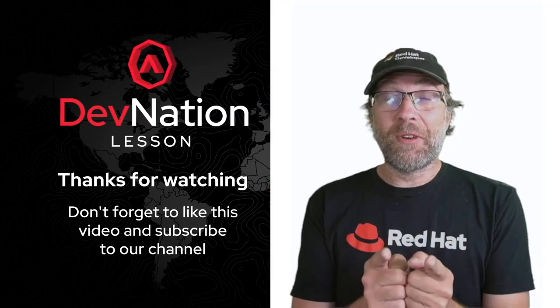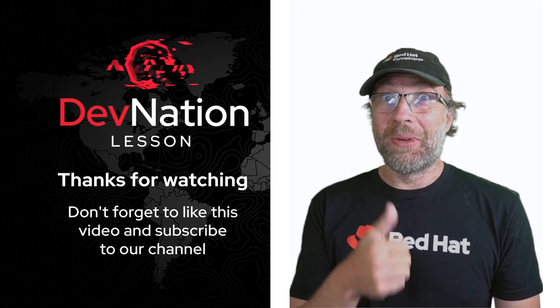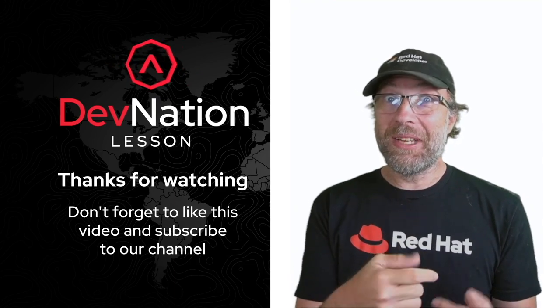Thanks for watching. Don't forget to like this video and to subscribe to the channel.